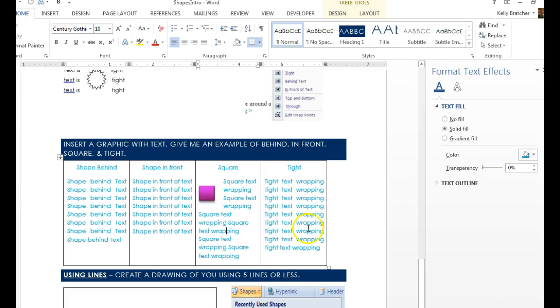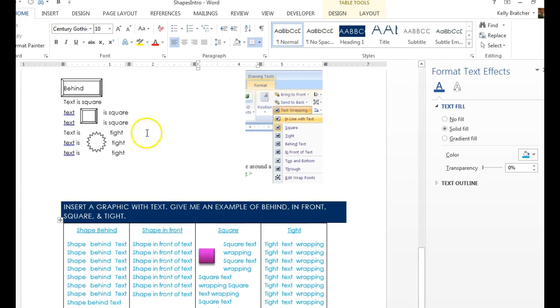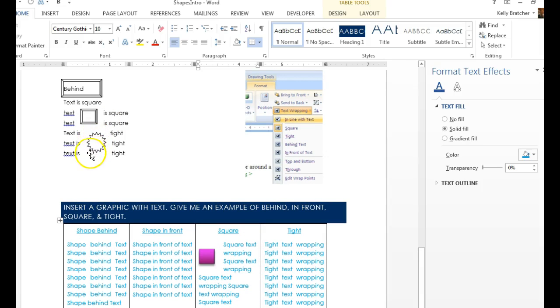If you have an oddly shaped shape, Tight works better. And you can see the example up here, how the text is wrapping around tightly around that starburst.